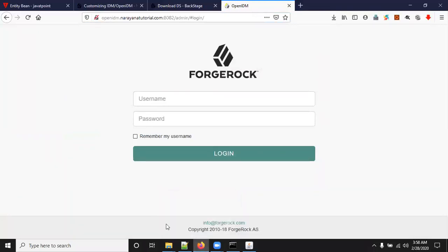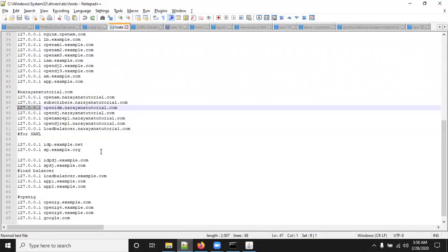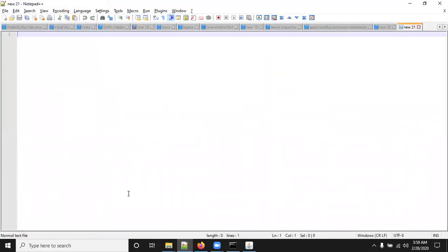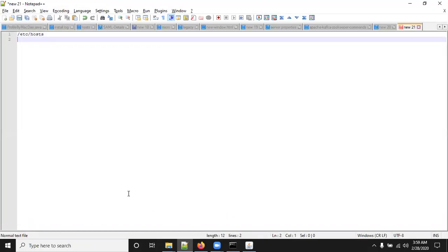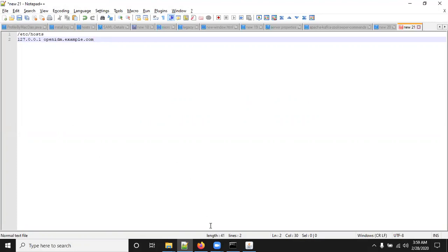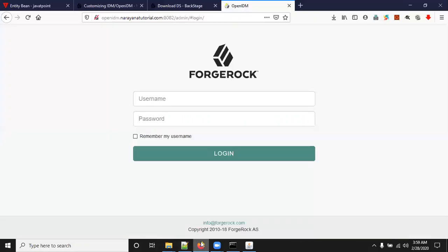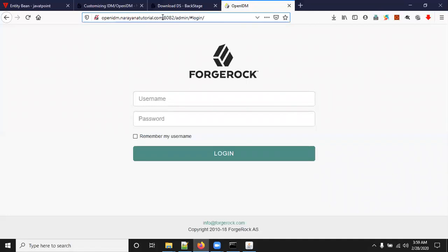This is the way we can configure hostname in Windows system. Even in Linux system also you can configure. There is a path /etc/host. Open that file using Linux commands and add like 127.0.0.1 space and any understandable hostname like openidm. After editing this file, you can save it and come back to browser and give the hostname here.